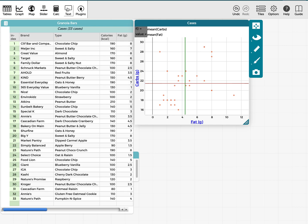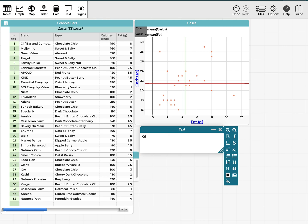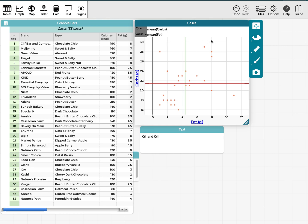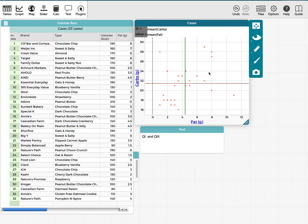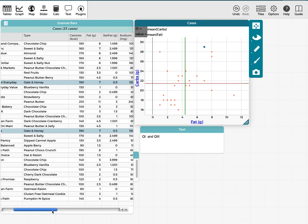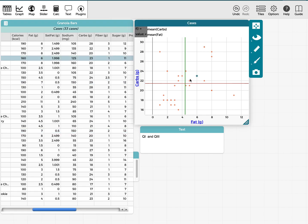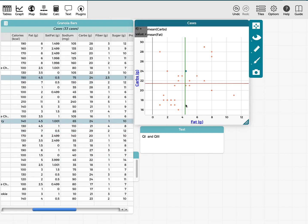I'm going to count what's in quadrant one and quadrant three — those are the positive ones. Counting quadrant one, I initially count seven, but looking at the full list I find nine. Two dots are actually overlapping: one represents two brands both with seven grams of fat and 29 carbs, and another with four and a half grams of fat and 24 grams of carbs. So quadrant one has nine points.